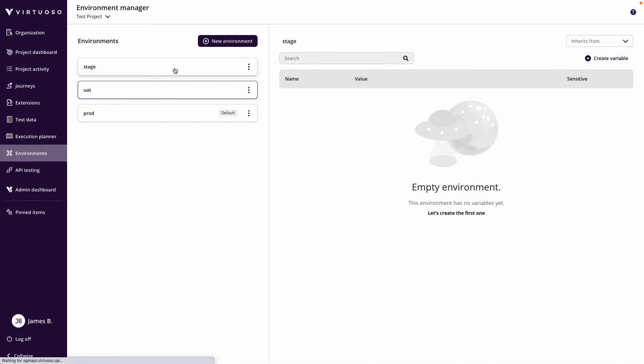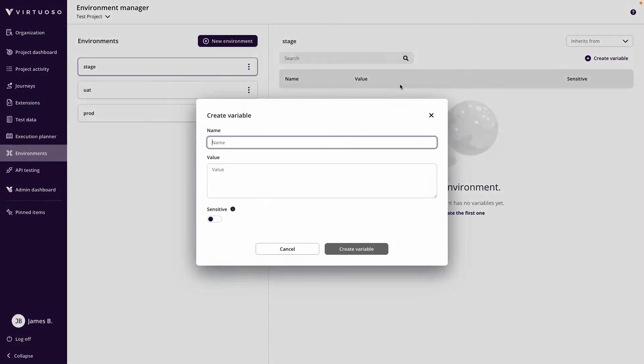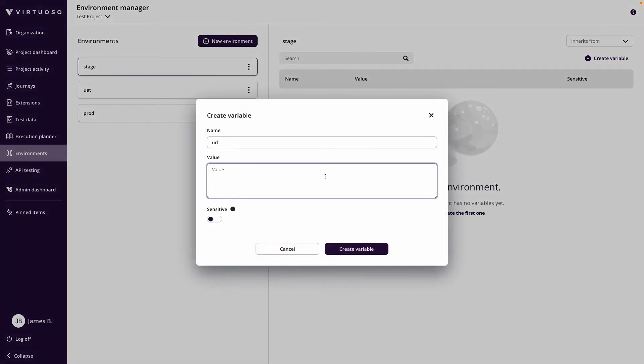And I could do the same here for my staging environment as well. So basically the simplest thing I can do is set up different environments with URLs.